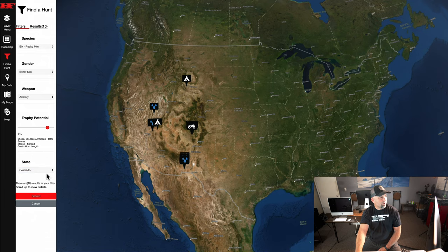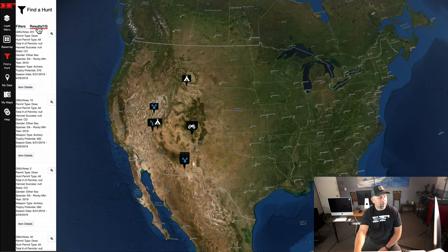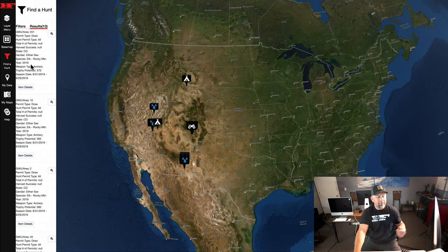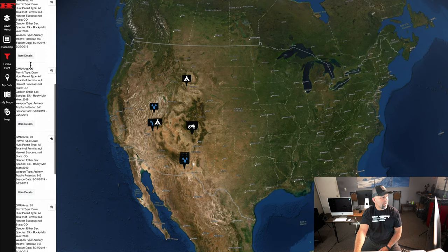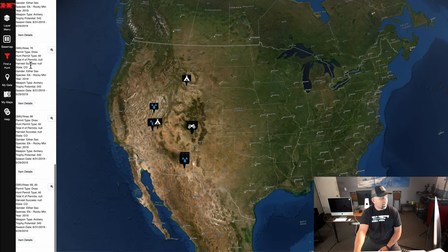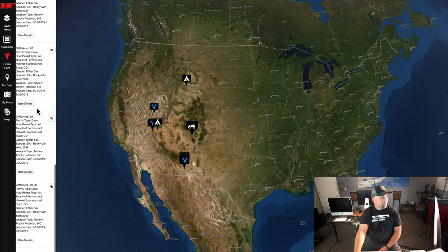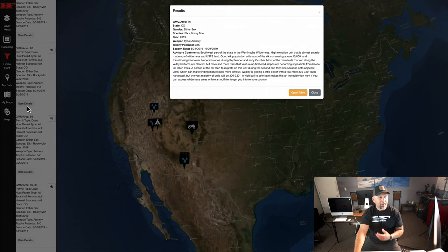I hit search and get 10 separate results meeting my criteria. It doesn't take long to see units like 201, 10, and 2 — all taking well over 20 points to draw. I'm never going to catch those. So I've already picked my unit: unit 76. When I click item details on that, I get a lot of great data from Hunt and Fool.